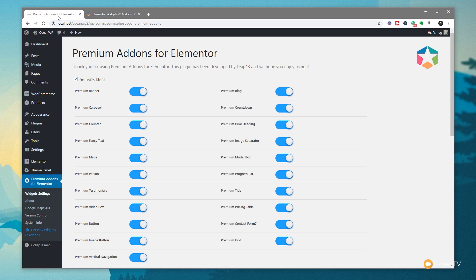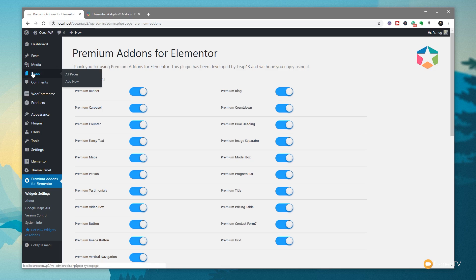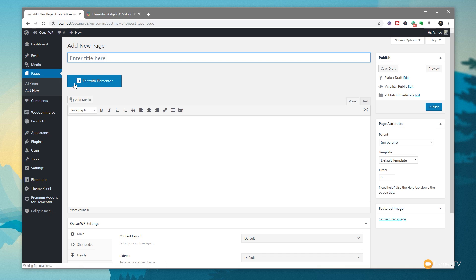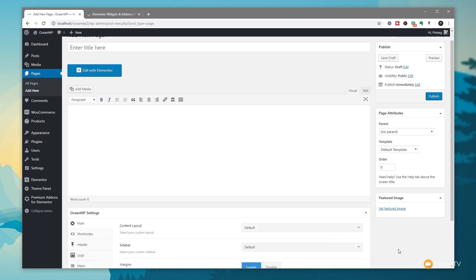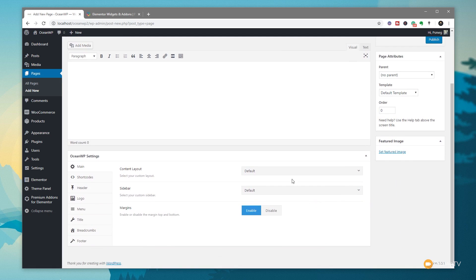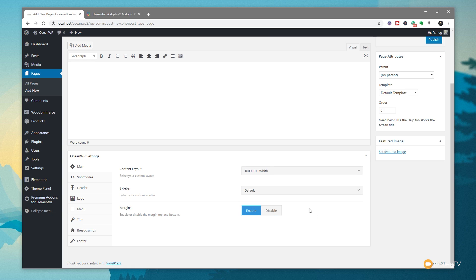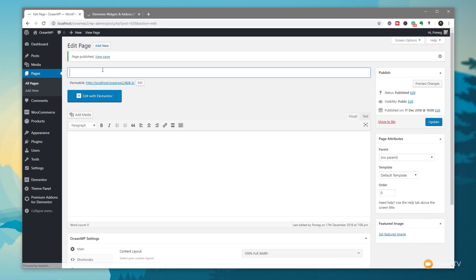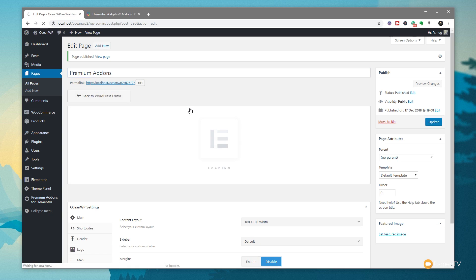Many of these are overlapping with other plugins, but there's something I really think is worth considering. Before I go over what that is, let me take you through some of the widgets you have available. Let's create a new page. I'm using OceanWP and I want to get rid of the extraneous information, so I'm going to set this to 100% full width and disable any margins. Simply hit publish, give this a name - I'll call this Premium Addons - and edit with Elementor.